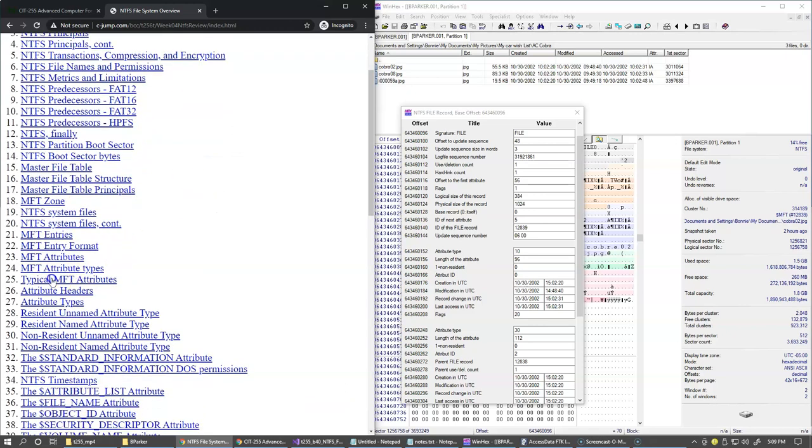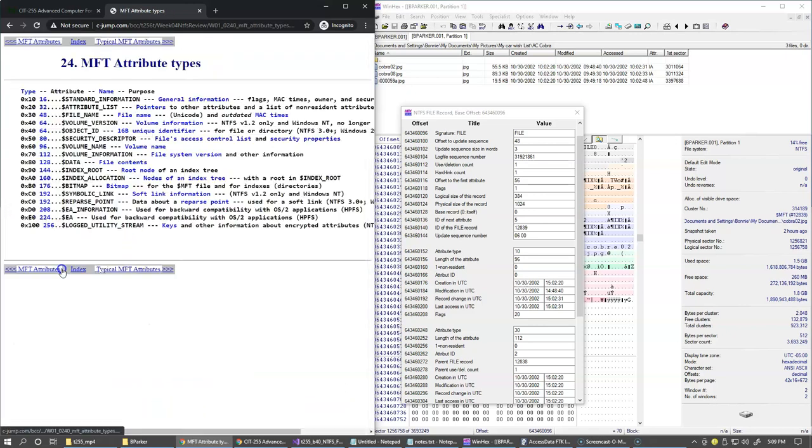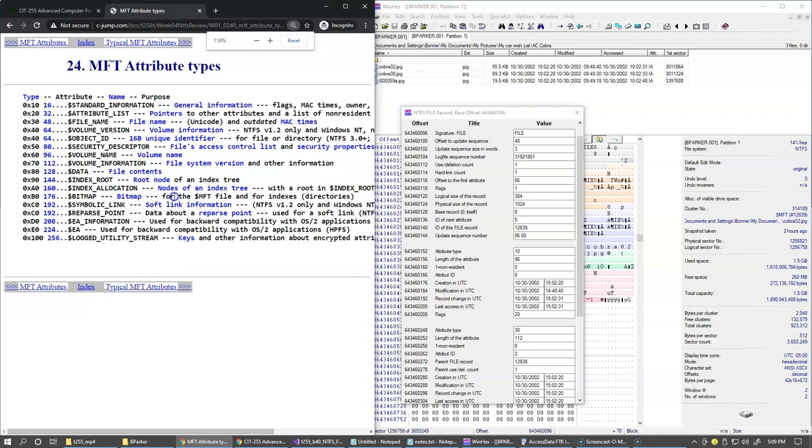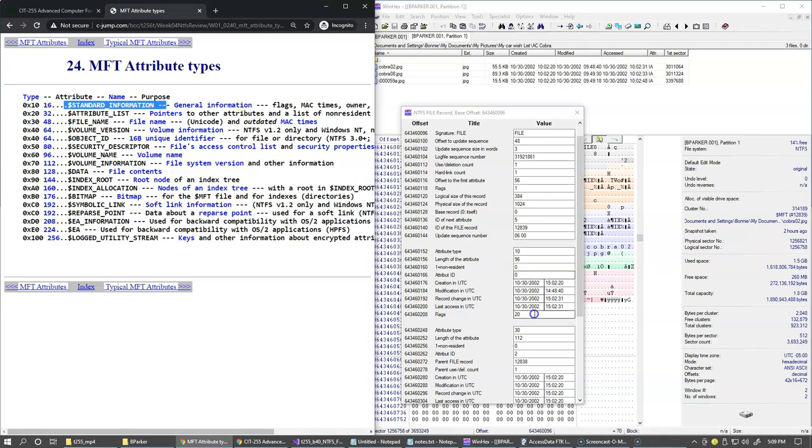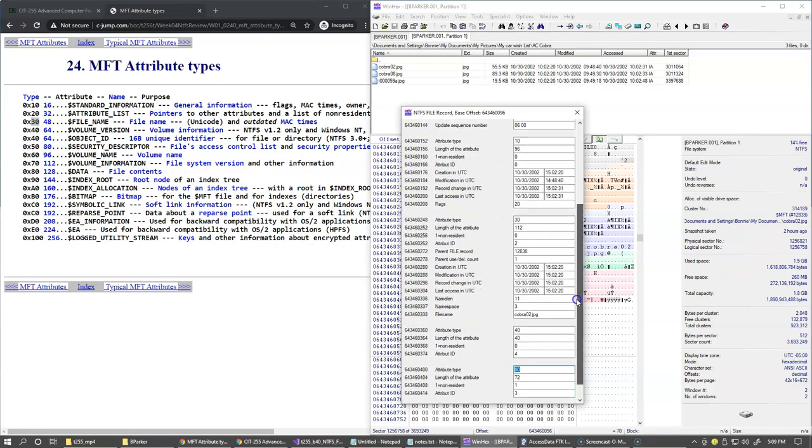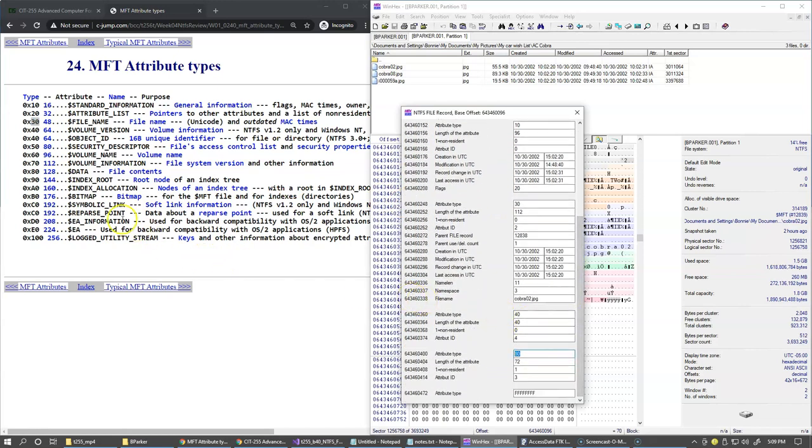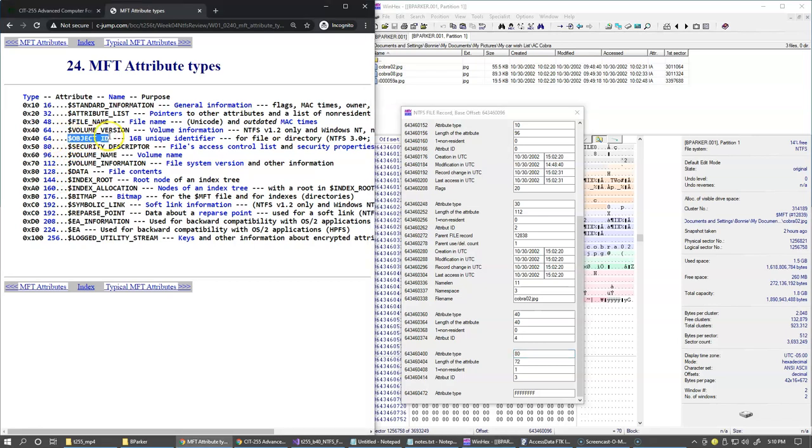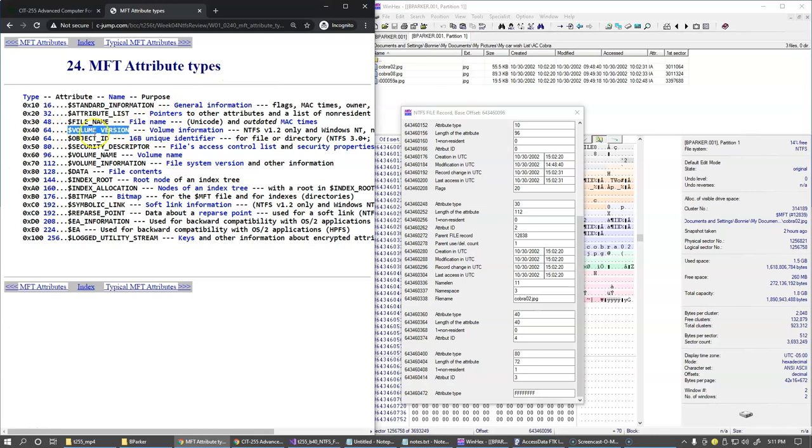The names of these attributes are shown in one of our slides. I'll jump to attribute types. These are the numbers. Typically we refer to attribute types values as numeric values in hexadecimal format. Number 10 here corresponds to standard information. Number 30 would correspond to file name. Number 40 would be describing object ID. This volume version also has the same code but you can ignore it. It was used in early versions of NTFS. And finally number 80, just make sure that you look at the hexadecimal values right here, corresponds to the data and this is the content of our file.